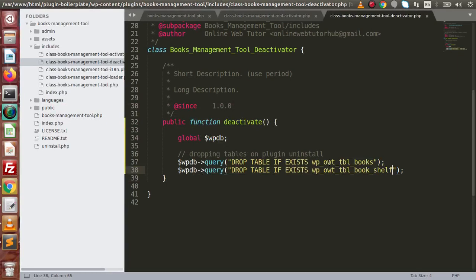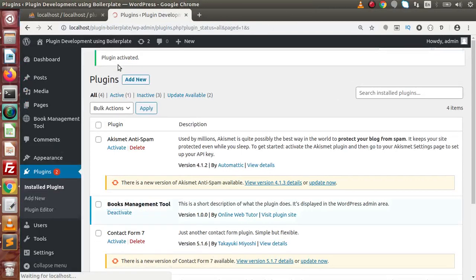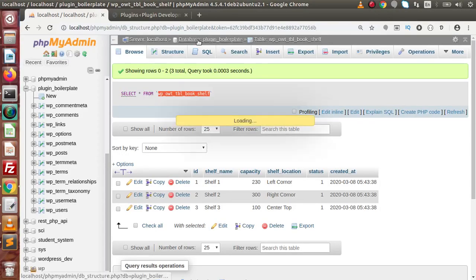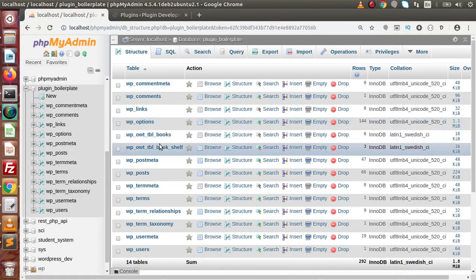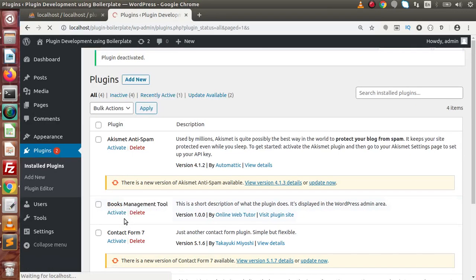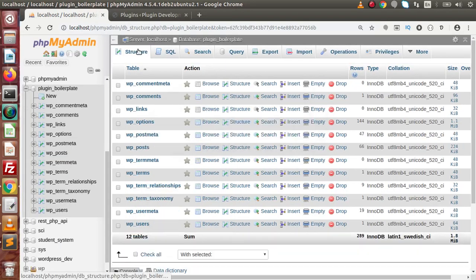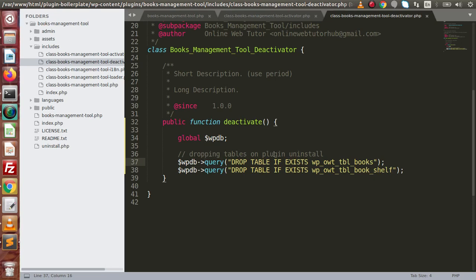Inside this deactivate method, we check if the table exists and then drop it. Back to the browser, click on activate first — this creates the two tables. Now click on deactivate. The plugin is deactivated. Back in phpMyAdmin, the tables have been deleted. This means we have successfully implemented the deactivation code.